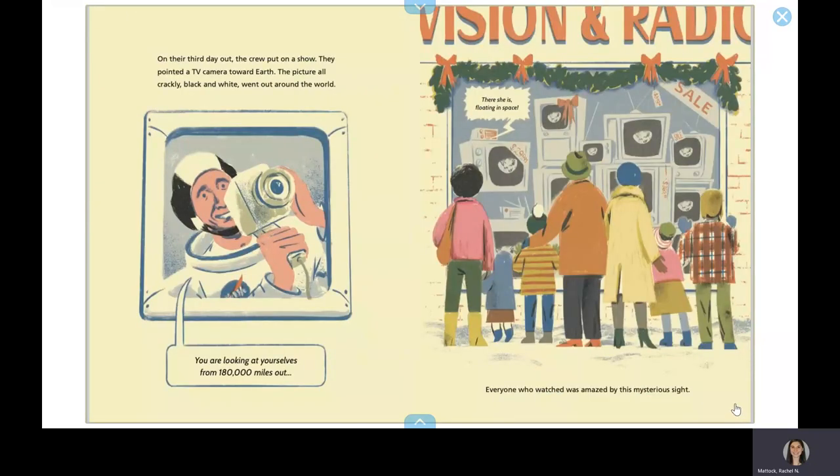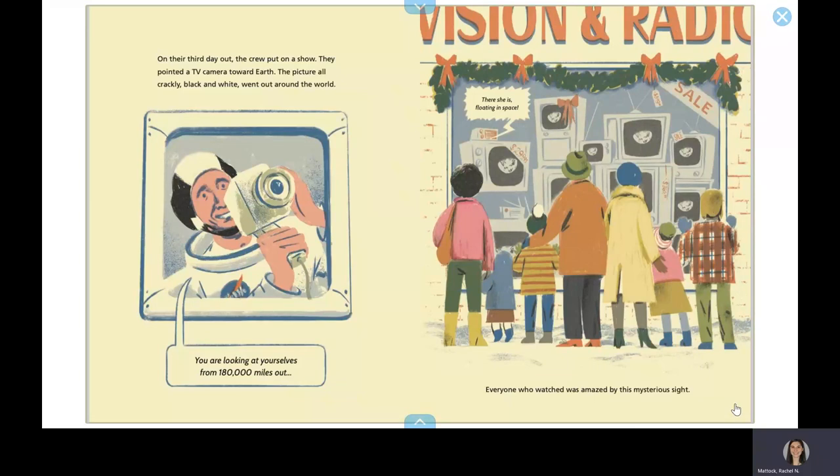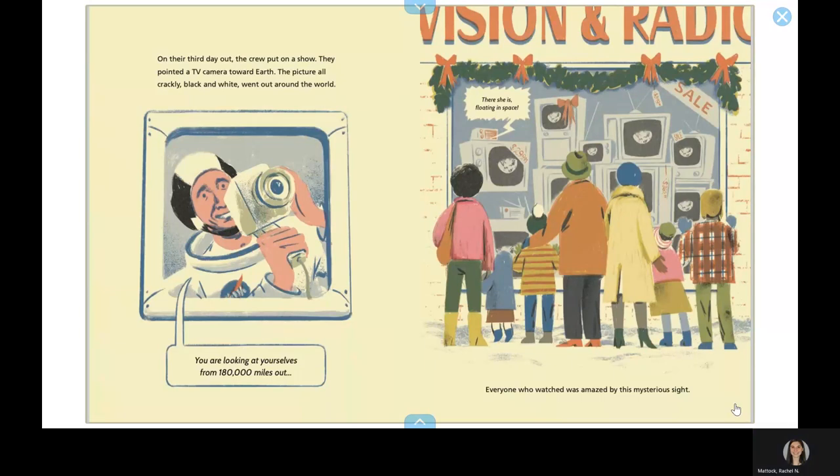On their third day out, the crew put on a show. They pointed a TV camera toward Earth. The picture, all crackly, black and white, went out around the world. Everyone who watched was amazed by this mysterious sight.